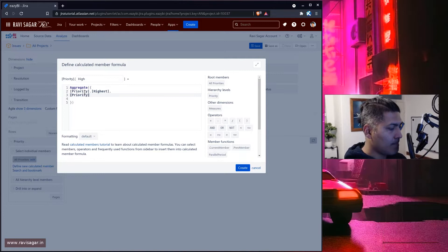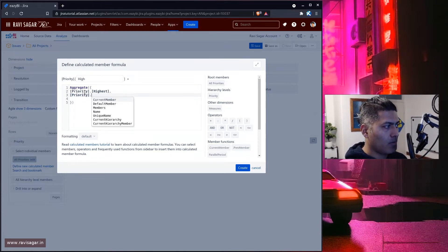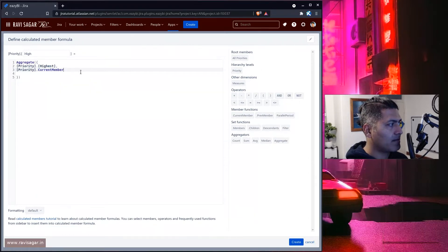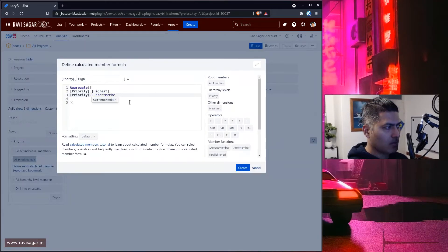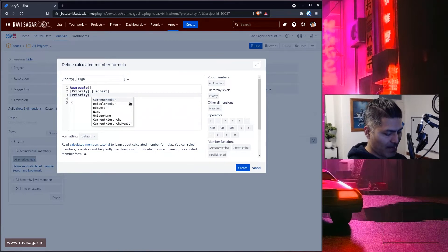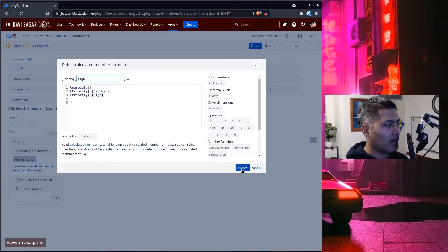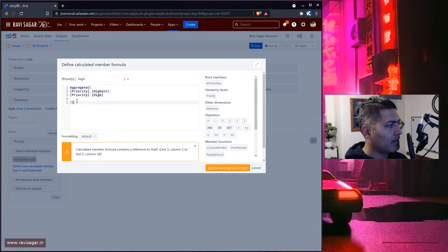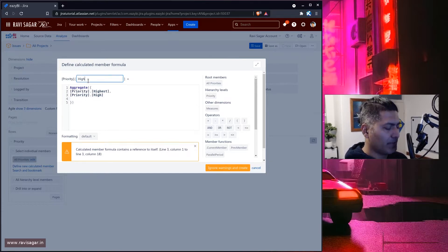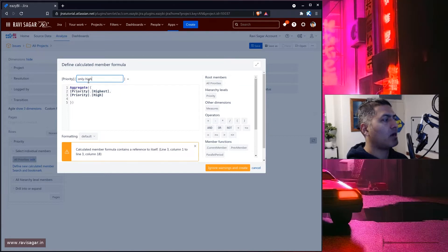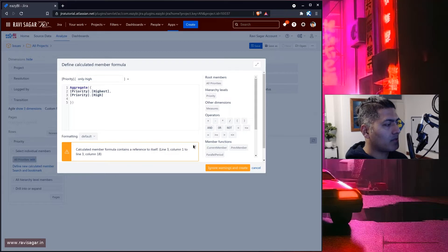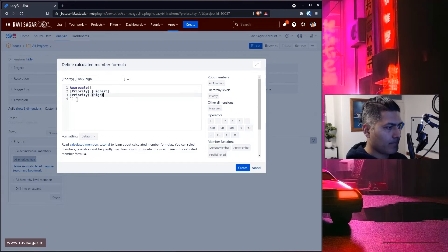So let us select both of them. The second item we want is 'high', so I'll select high — and that is it. And I'll create it. There seems to be an issue with the name, so let me fix that — I'll call it 'only high', whatever name you want to give it. Let us cross this and create.